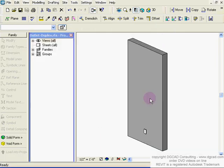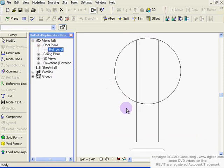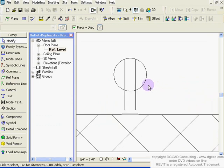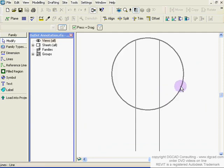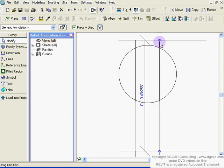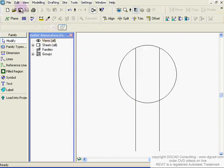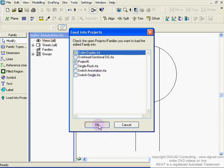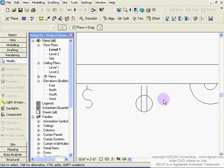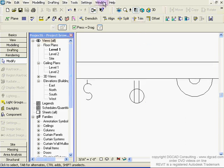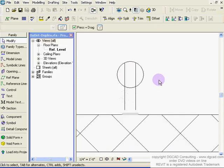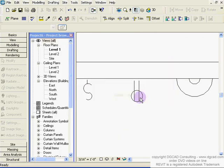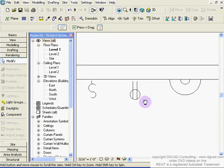The same process applies to the outlet. Click on it, edit the family, go to the plan view, turn walls on with VG, click on the nested annotation element, edit it, and resize or modify as needed. Then load it back into the project and confirm overwrite. The outlet annotation is redefined the same way — full circle on that workflow.